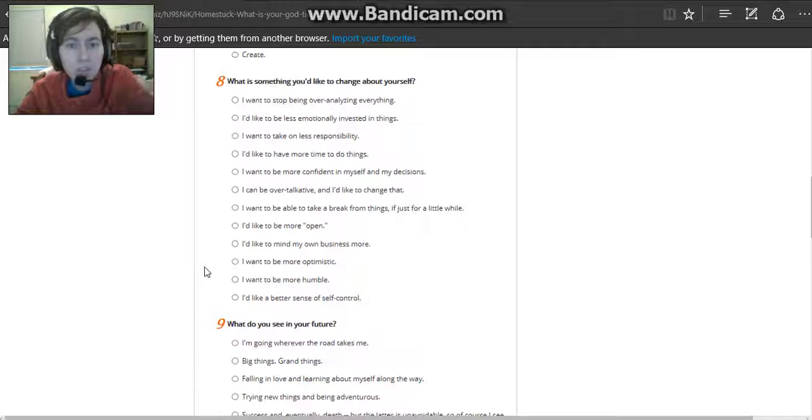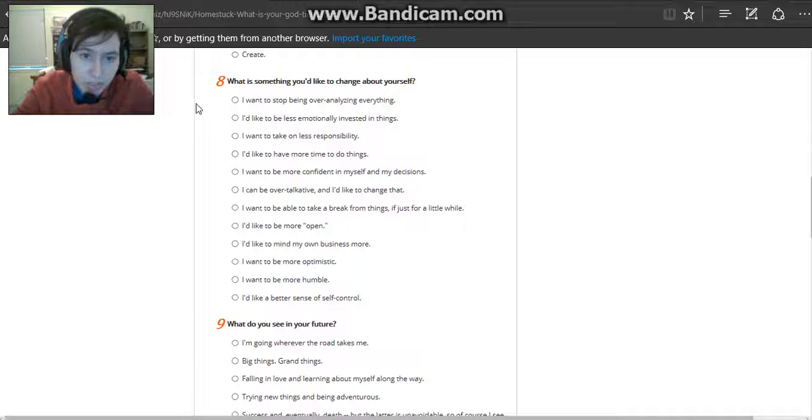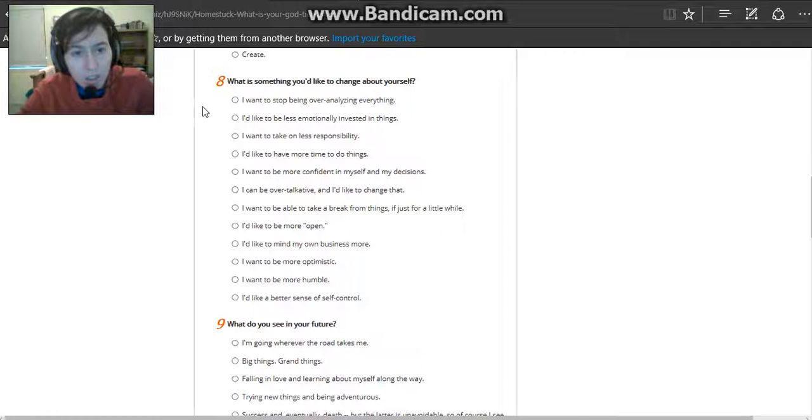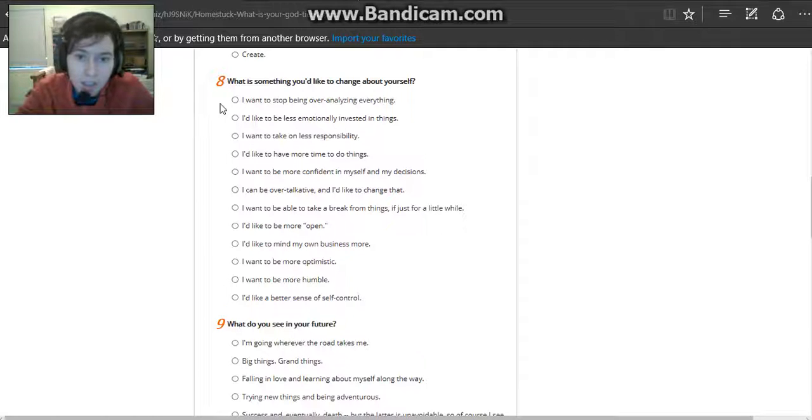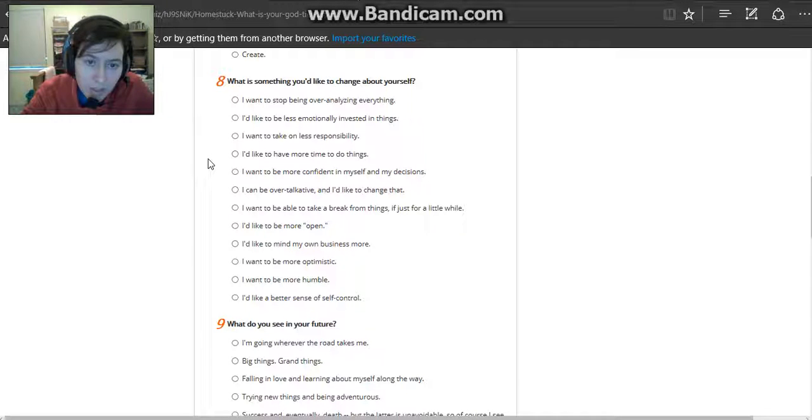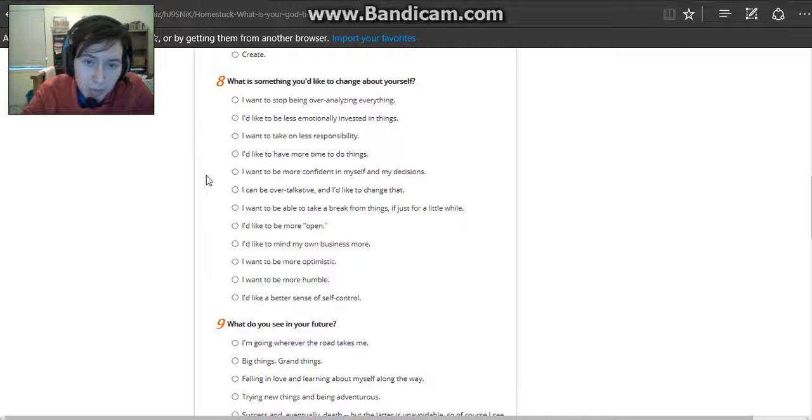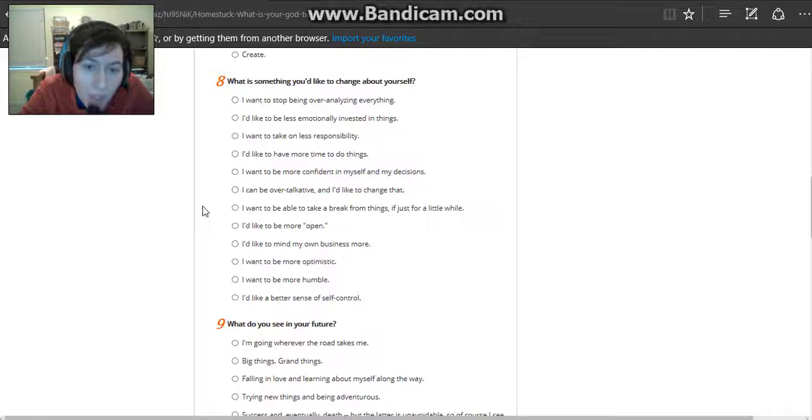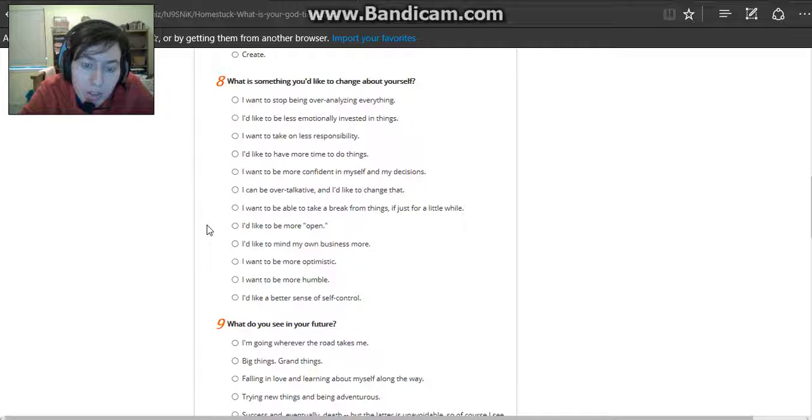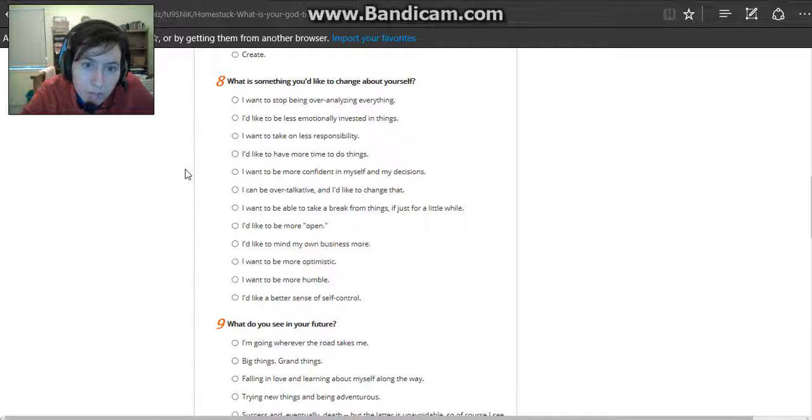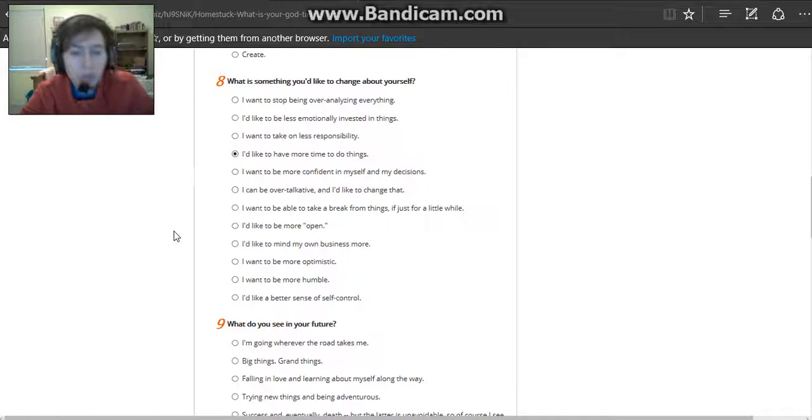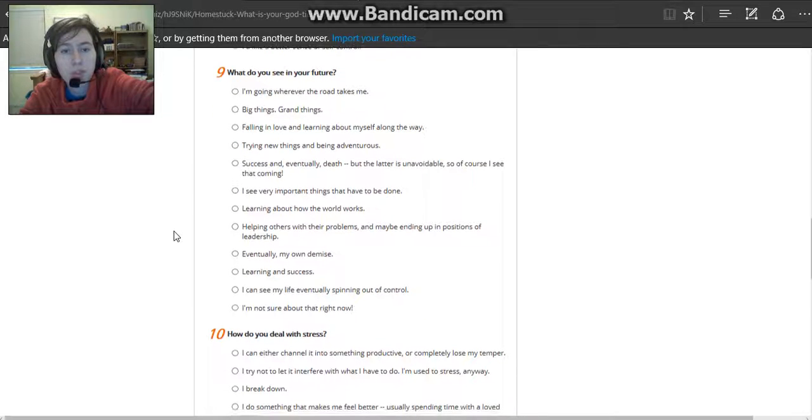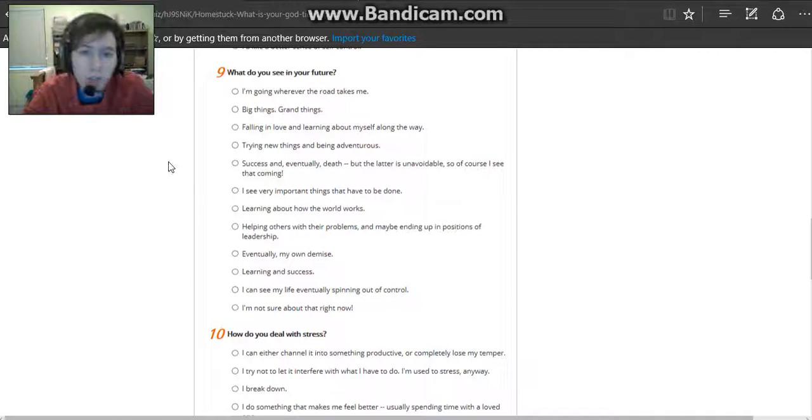What is something you'd like to change about yourself? I want to have a less annoying voice. I want to stop overanalyzing everything. I want to be less emotionally invested in things. I want to take on less responsibility. I'd like to have more time to do things. I want to be more confident in myself and my decisions. I can be over talkative. I'd like to change that. I'd like to have more time to do things cause I always end up with so many things I need to do and then I never get to do them.